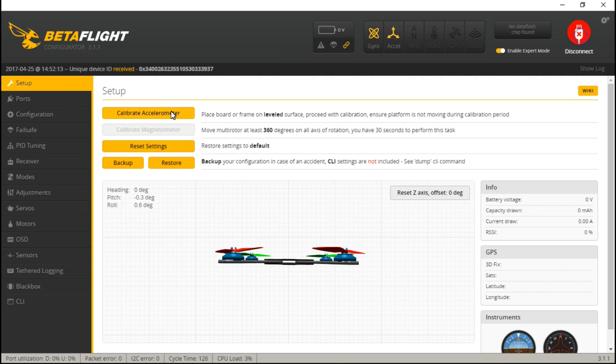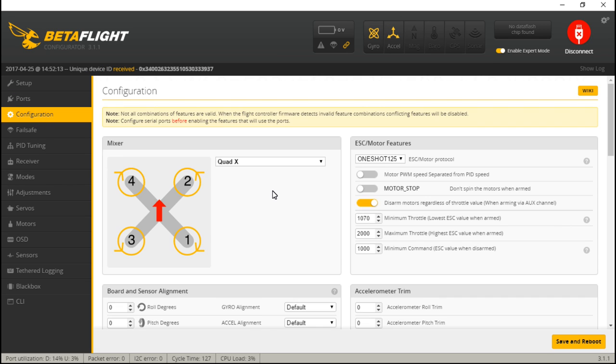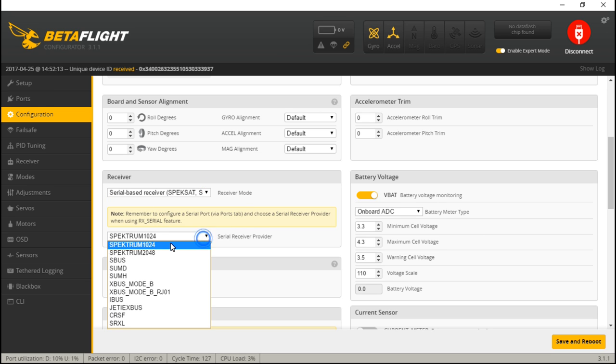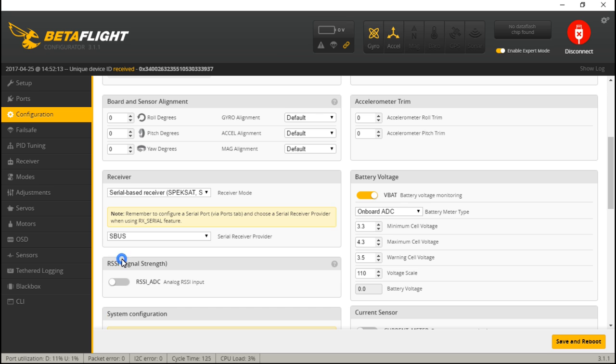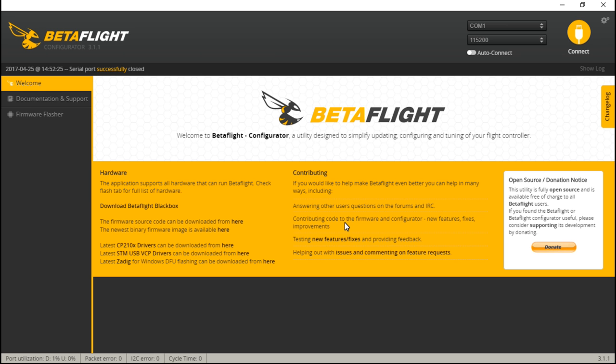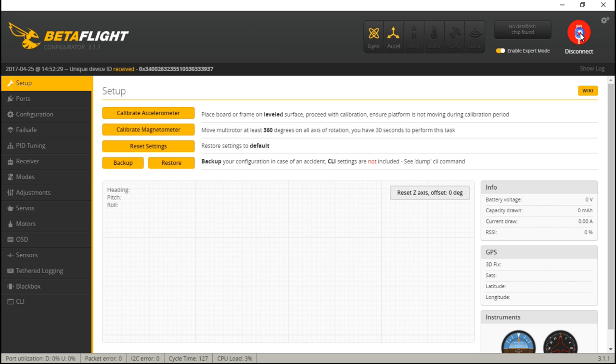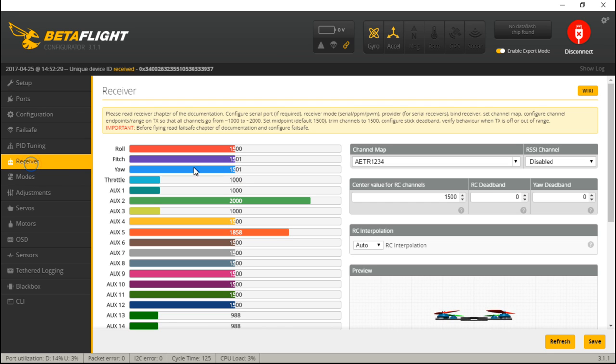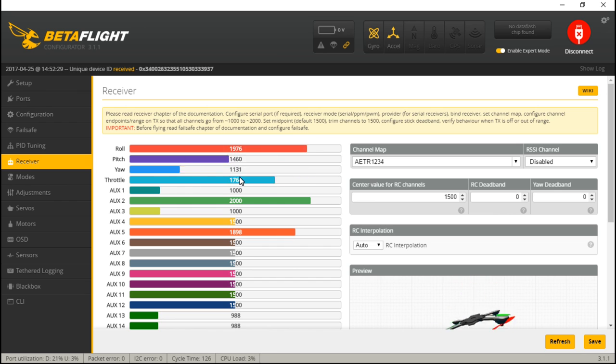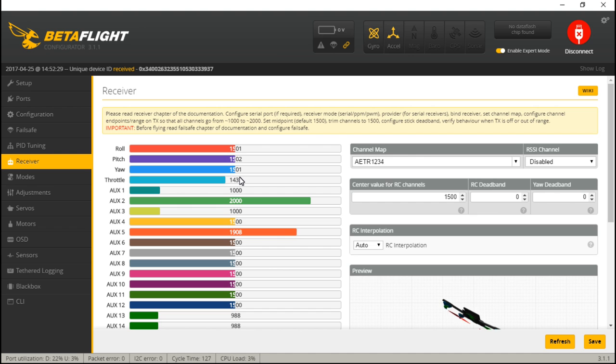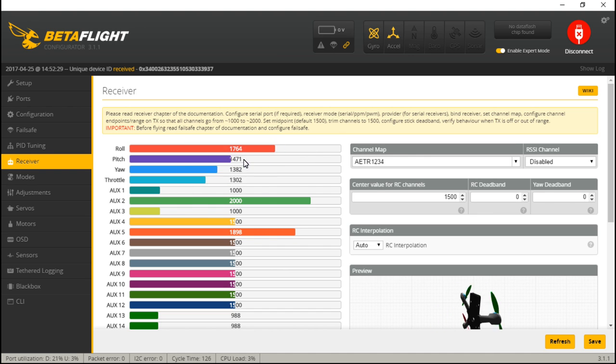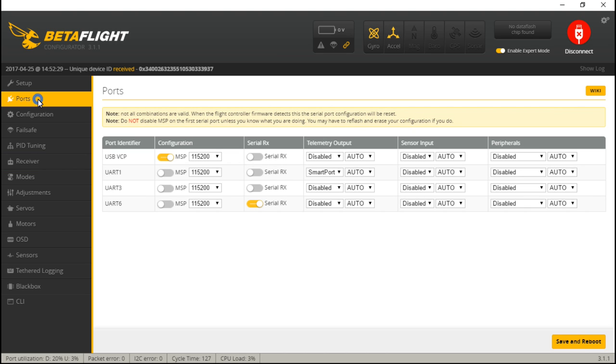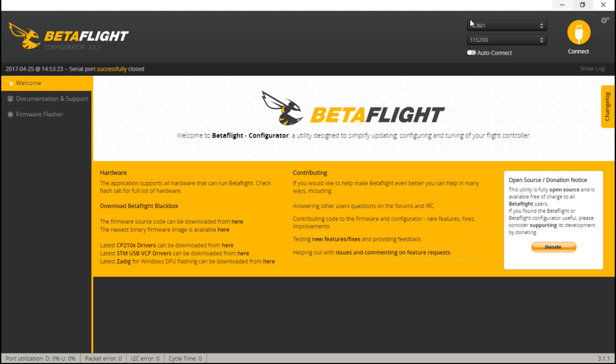Then reconnect. Let's go to Configuration, choose serial-based receiver, and then S-bus. Save and reboot again. Reconnect. Go to the Receiver tab, move your joysticks around—roll, pitch, yaw, throttle—it should be moving on your screen. And if you have created any switches, you can test those out.